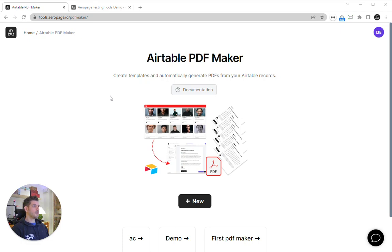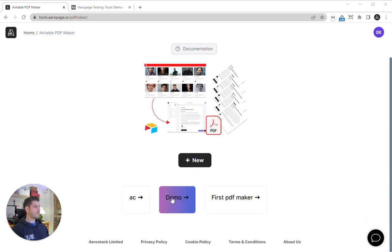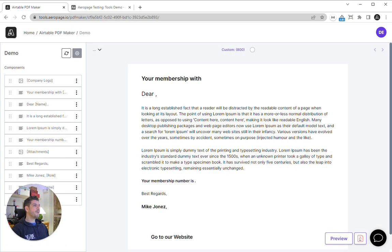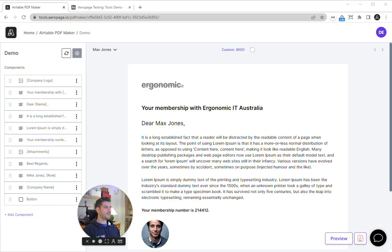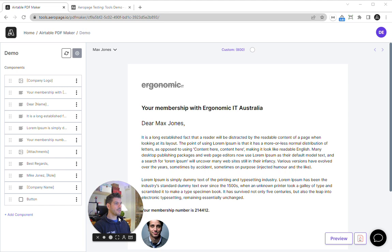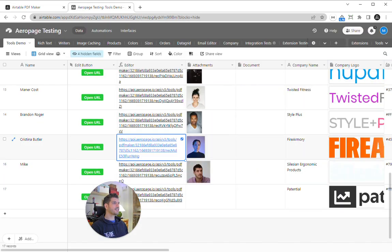Hey guys, it's Mike here from Aeropage. I'm going to show you another free tool that we've made. This one is a PDF generator. It works very similarly to all of our other tools, so you basically connect some Airtable data and then you make a template using components.